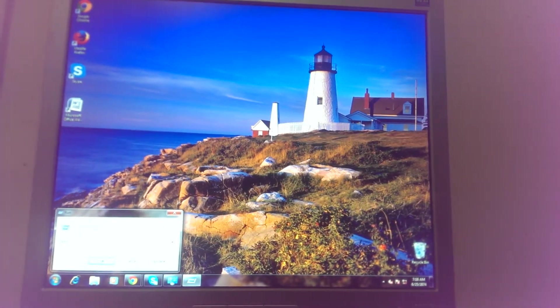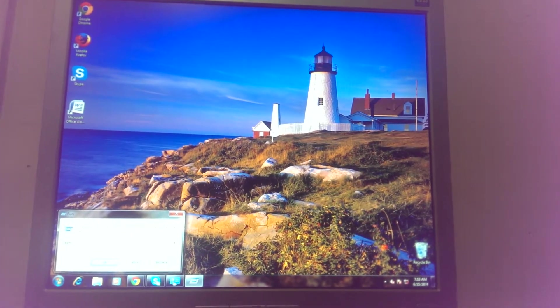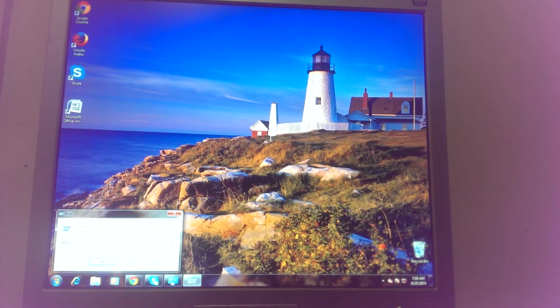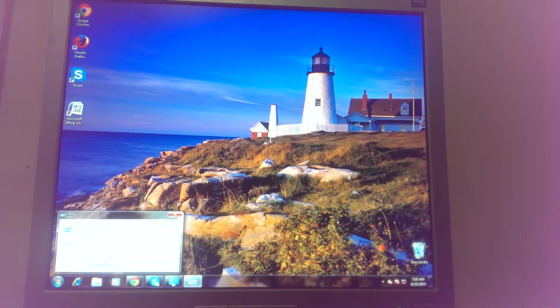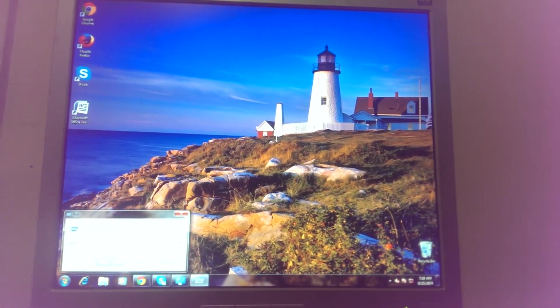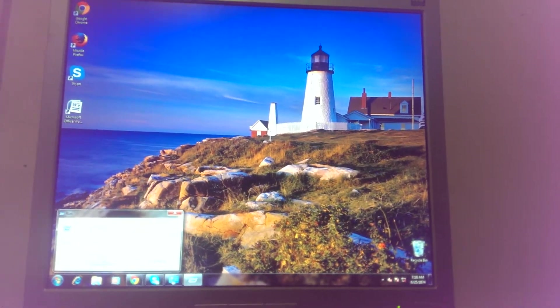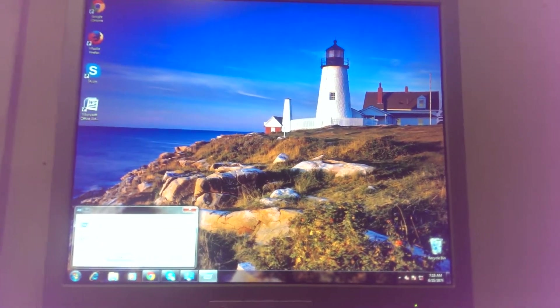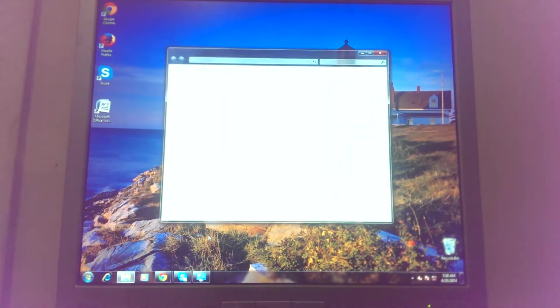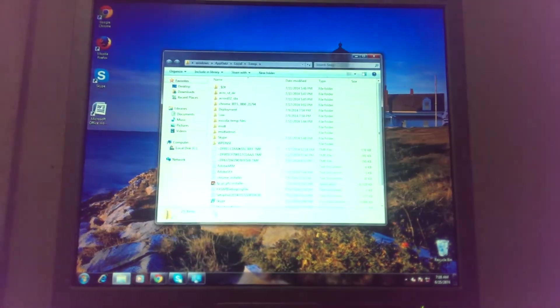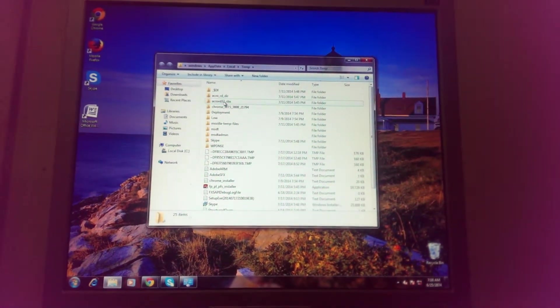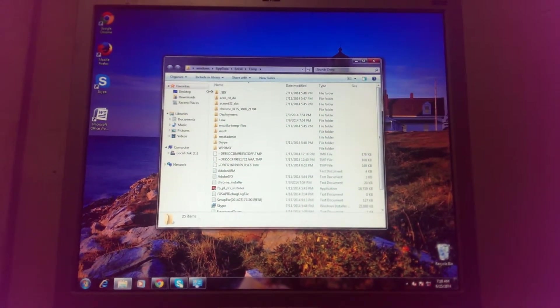Then write T-E-M-P, temp, and then do the percentage sign again. Then click Enter. This shows you all the unnecessary stuff that's on the computer.